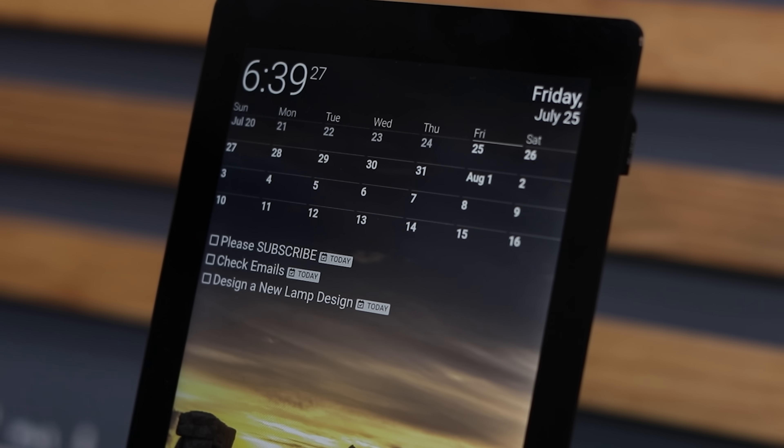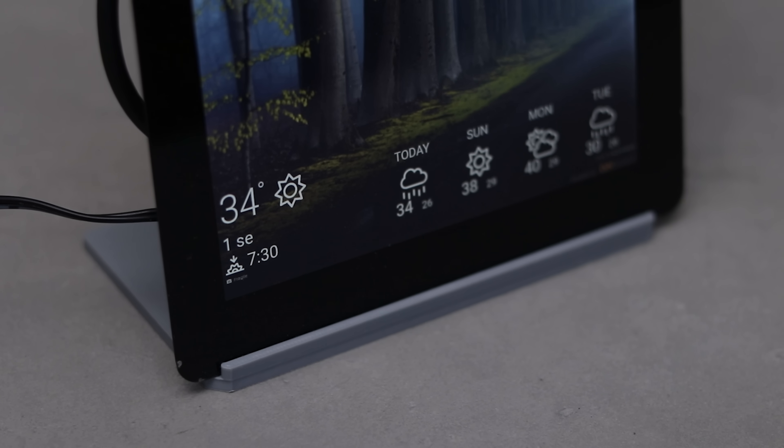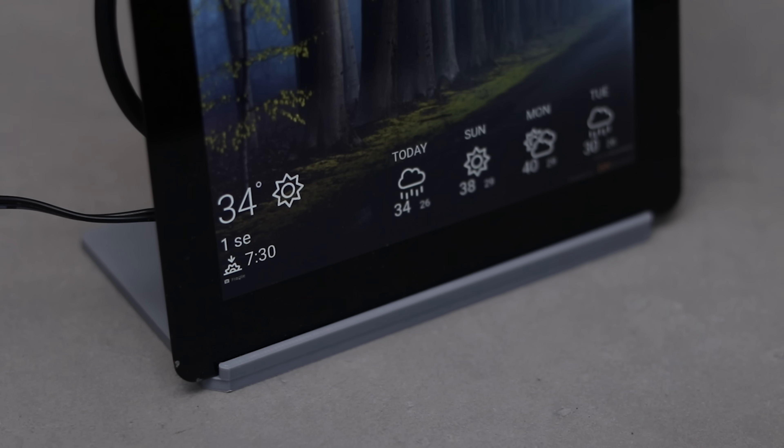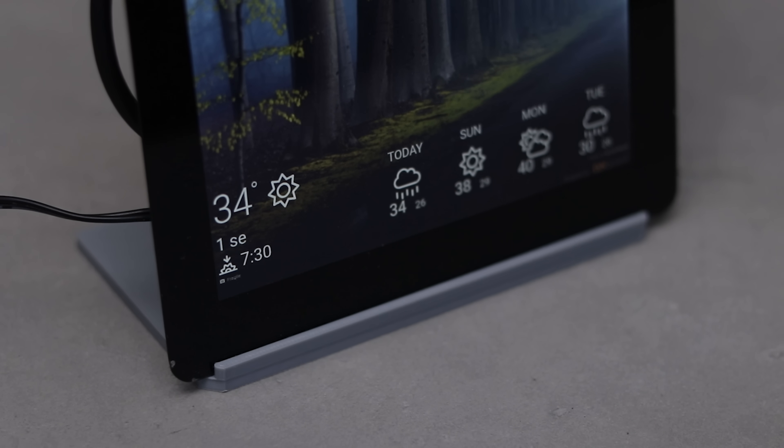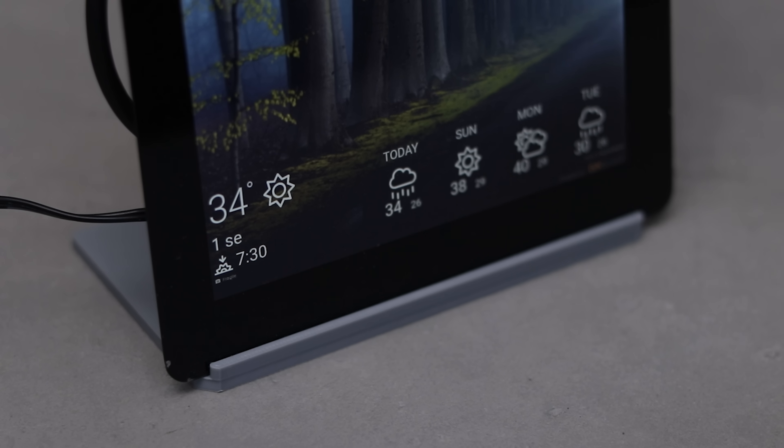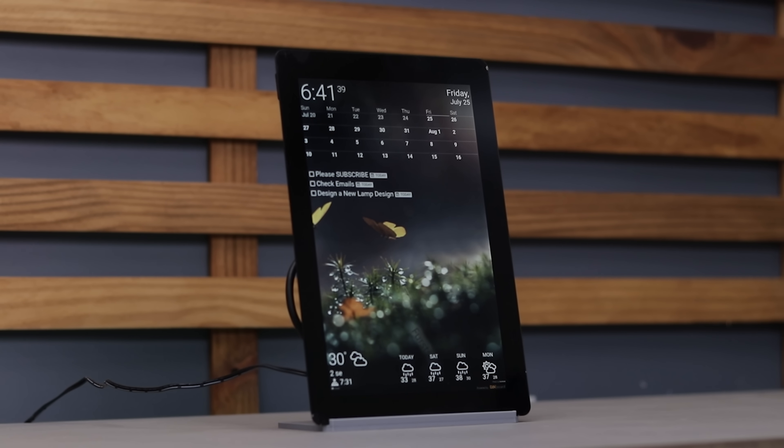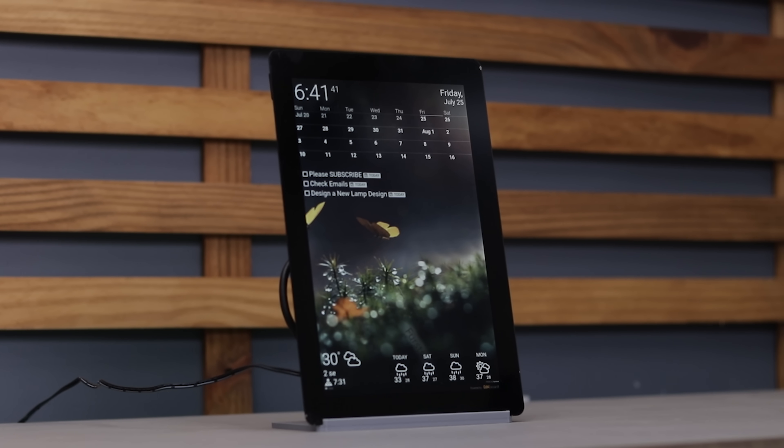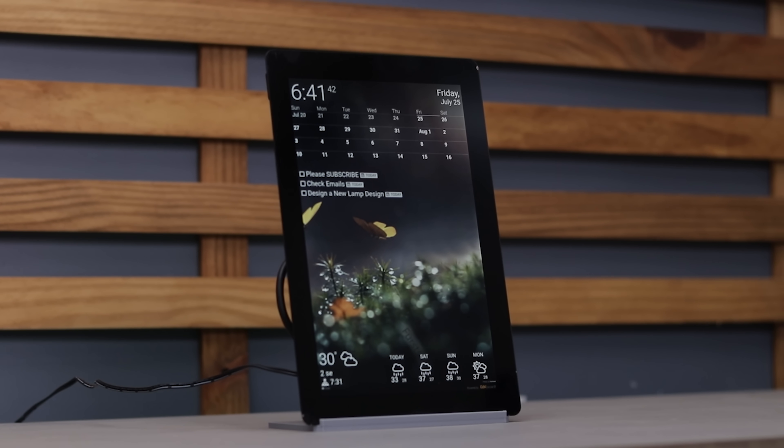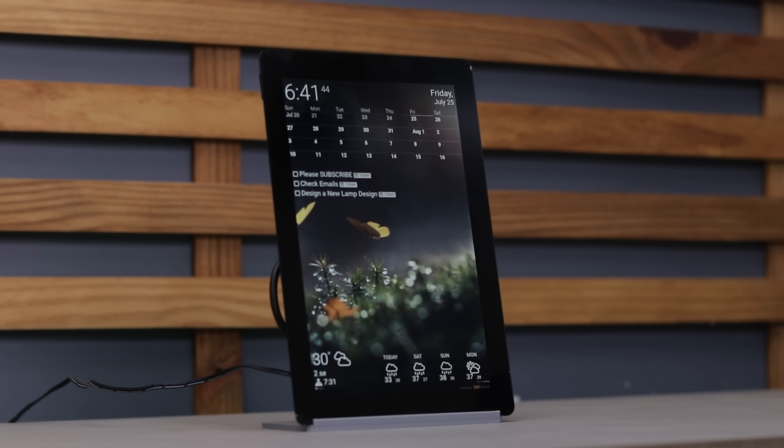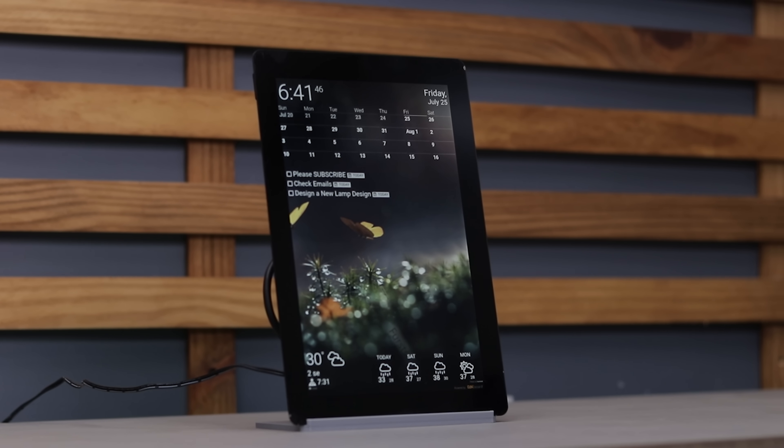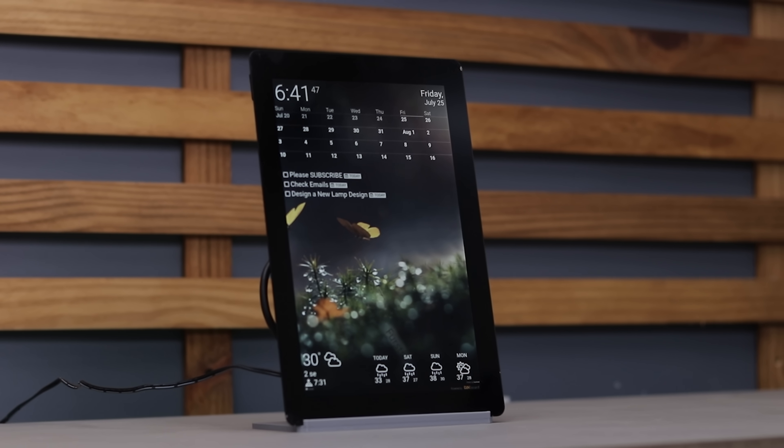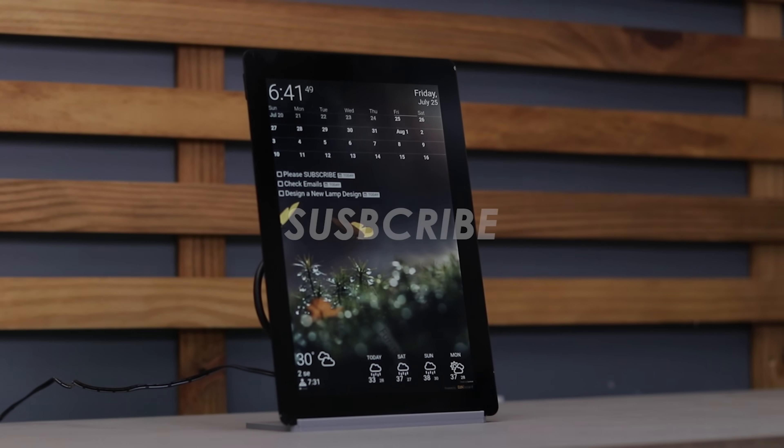That's it for this video guys. If you are building or planning any project with a touchscreen display, I highly recommend checking out this one from SunFounder. You will find the links in the description. If you enjoyed this project, don't forget to give it a thumbs up and subscribe for more creative builds. Thanks for watching and I will catch you in another one. Until then, take care and bye bye.